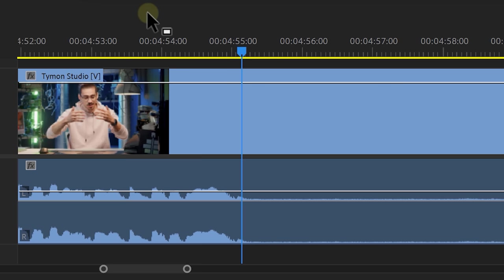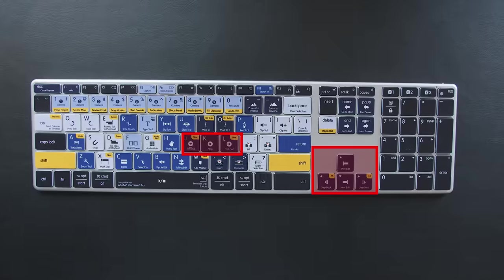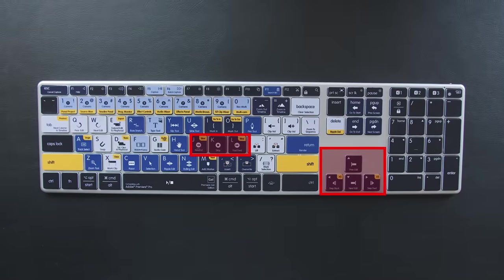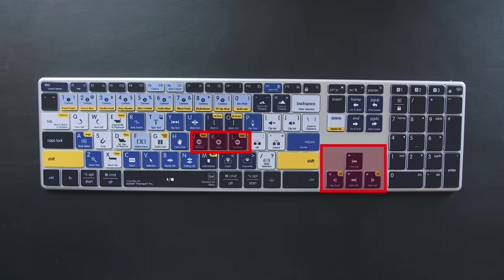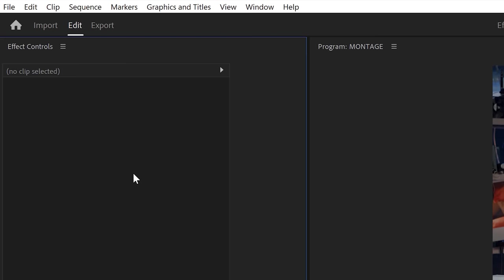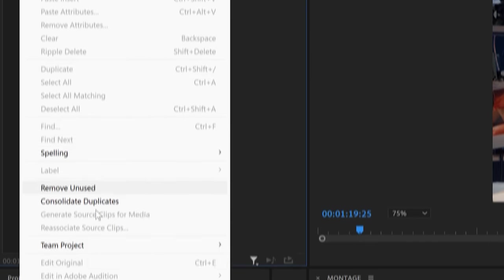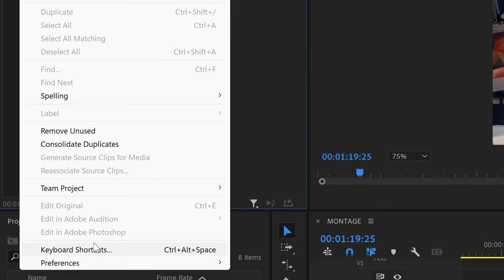but what if you want to make these super precise cuts? You need to be able to move around frame per frame and you can do that with the arrow keys. Unfortunately, they are too far away from the J, K, L keys. Now, to make it more accessible, we're gonna set some shortcuts.